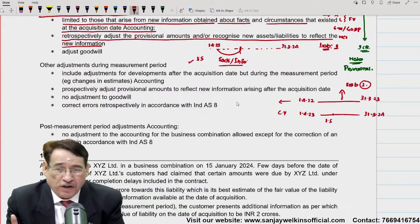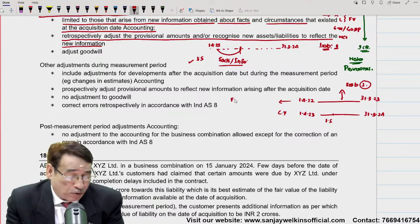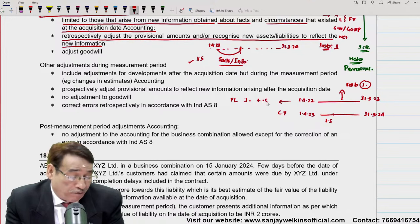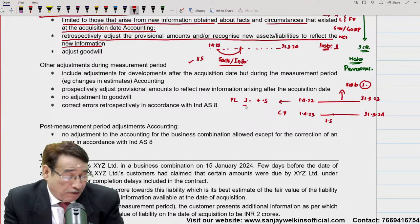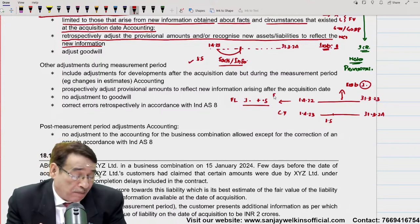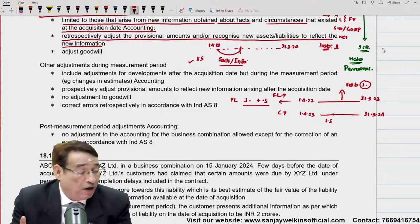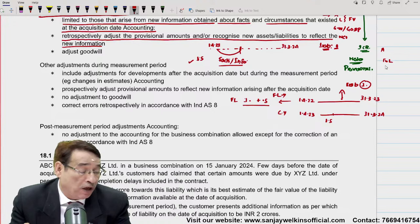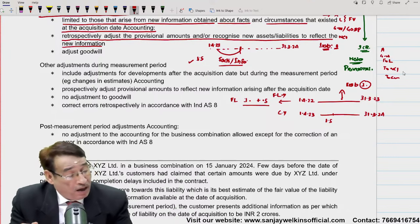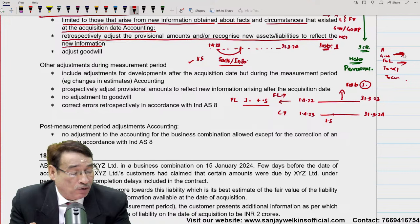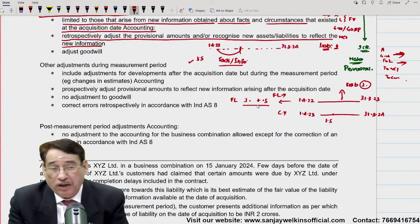Restate करने के लिए — last year की जो disputed liability थी, उसको 1 करोर पे लिखा हुआ था। अब मुझे इसको 0.5 करोर से बढ़ाना पड़ेगा। जब मैं 0.5 करोर से बढ़ाऊंगा तो दो चीज़ें होंगी: एक तो last year की liability 1.5 करोर पर आएगी। और आपको मालूम है — on the date of acquisition की entry में asset debit, liability debit, NCI debit, consideration account, और goodwill balancing figure आती थी। अगर liability का amount बढ़ेगा तो goodwill का amount भी उतने amount से बढ़ जाएगा।